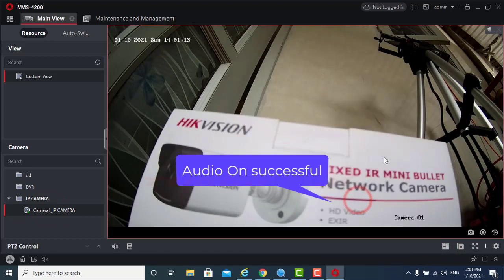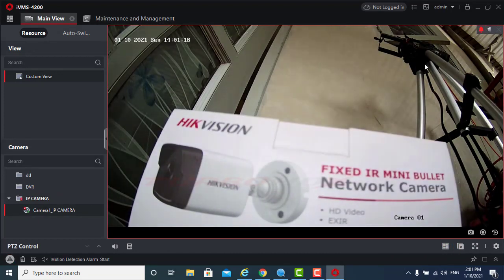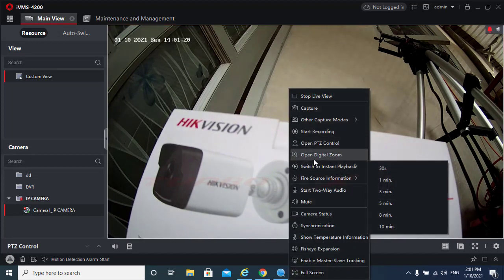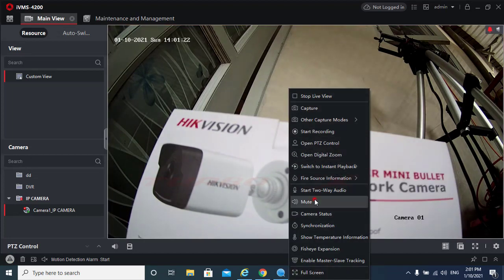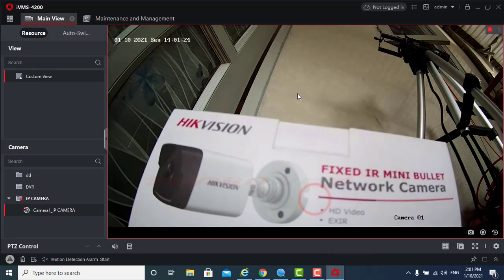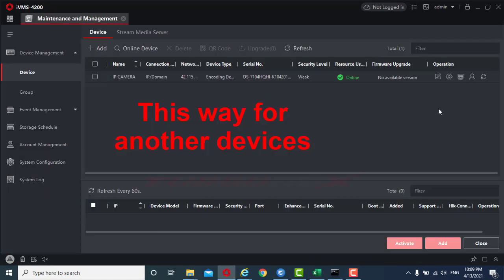Audio unsuccessful. This way for another devices.